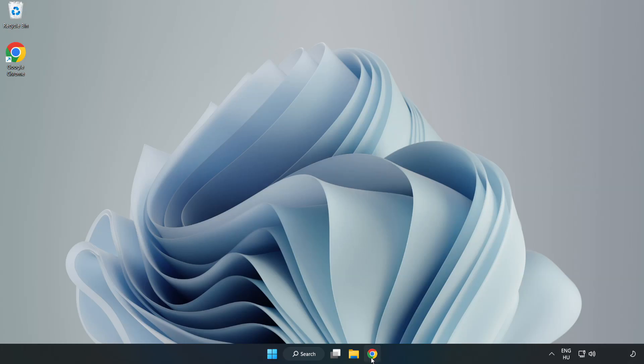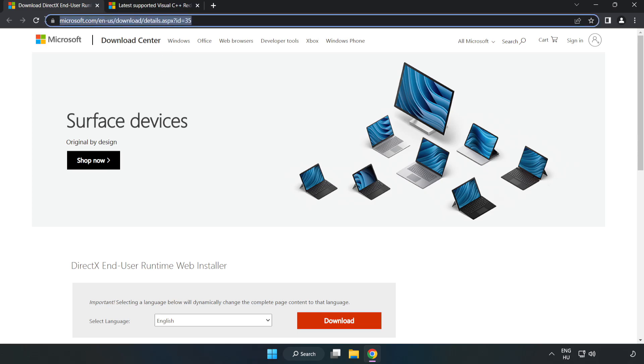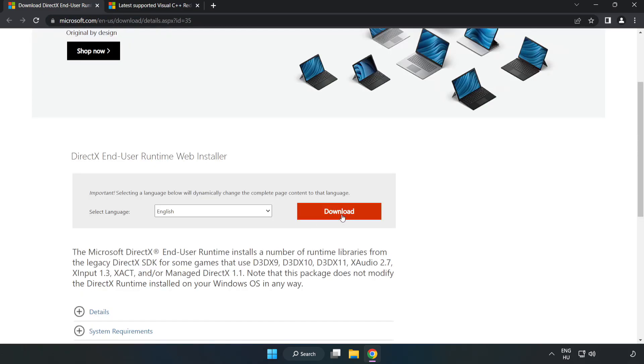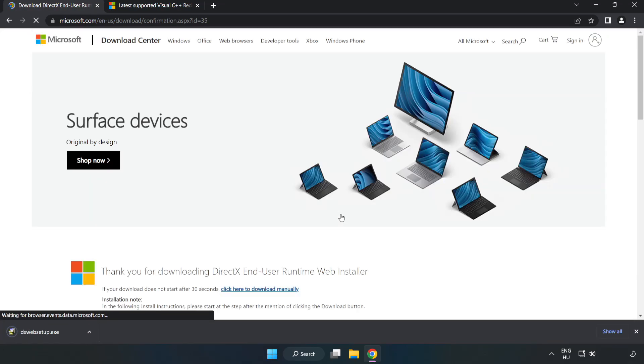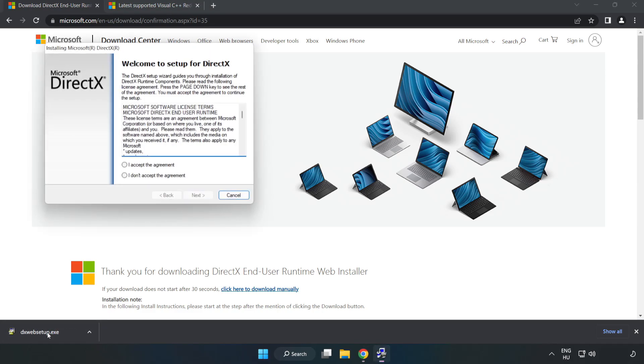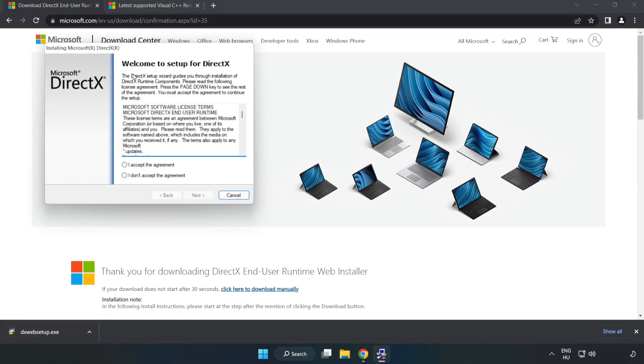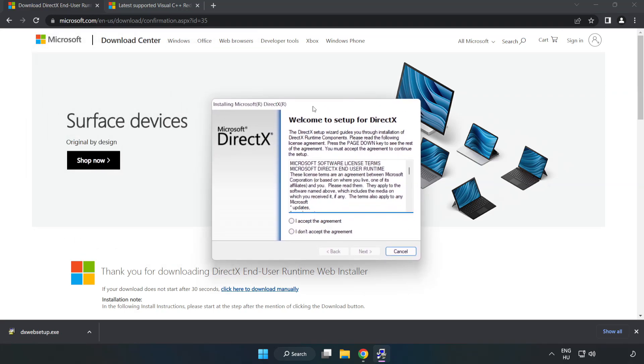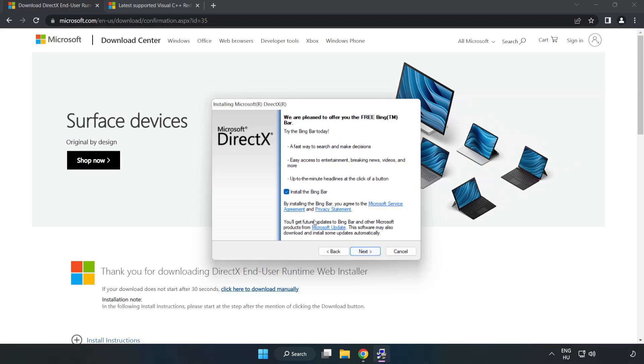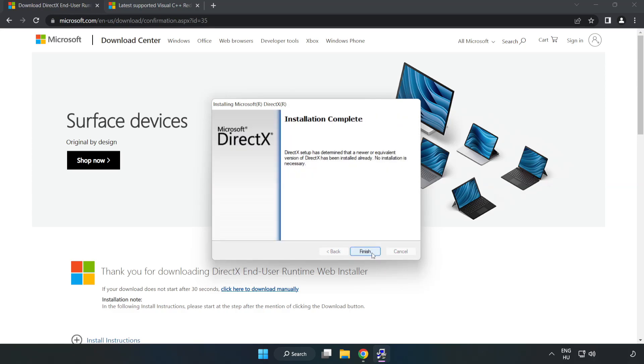Open Internet Browser, go to the website, link in the description. Click Download. Install Downloaded File. Click I Accept the Agreement and click Next. Uncheck Install the Bing Bar and click Next. Installation Complete and click Finish.